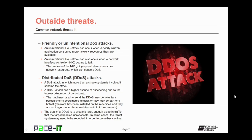More destructive than the standard denial of service attack is the distributed denial of service attack, or the DDoS attack. It's a denial of service attack in which more than a single system is involved in sending the attack, giving it a higher chance of succeeding. The machines used may be voluntary participants in a coordinated attack, or they may be part of a botnet, where malware has been installed and they are no longer under the complete control of their owners. Many DDoS attacks involve botnets that the attacker has rented. The goal is to create a large enough spike in traffic that the target becomes unreachable, and in some cases the target system may need to be rebooted to come back online.